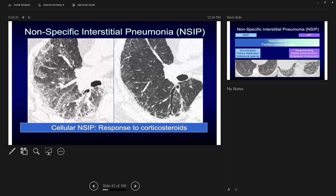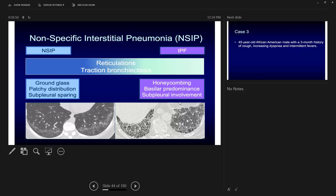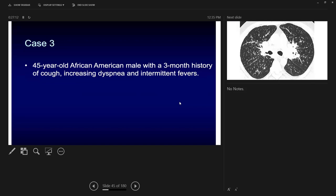Cellular NSIP has more inflammation and shows good response to steroids — you can see improvement from left to right on sequential CT scans. These diseases are mostly related to underlying connective tissue disease and can respond well to treatment. The key differences between IPF and NSIP: IPF has honey combing, basal predominance, and sub-pleural involvement; NSIP has more ground glass, patchy distribution, and sub-pleural sparing.